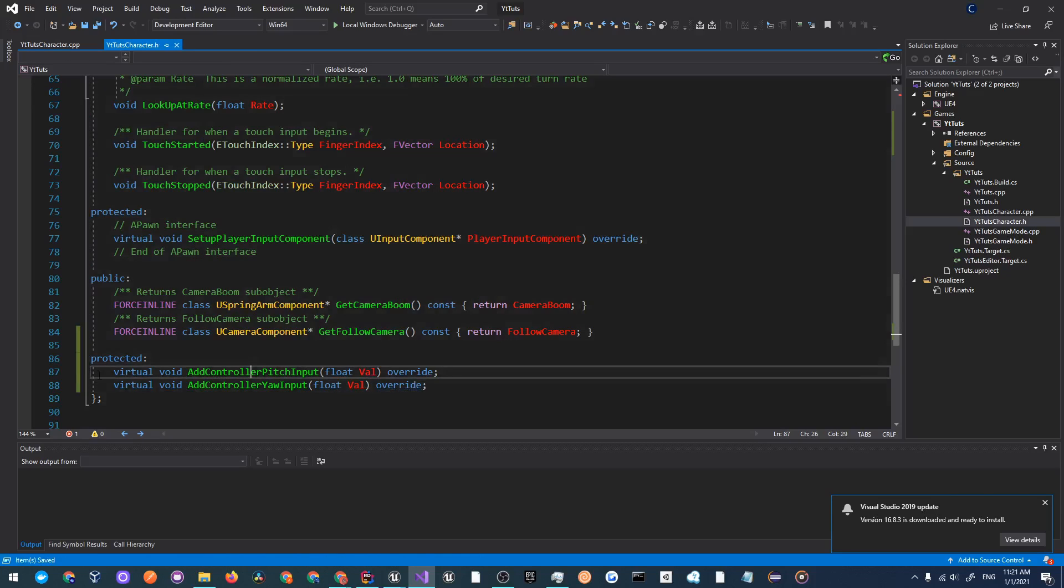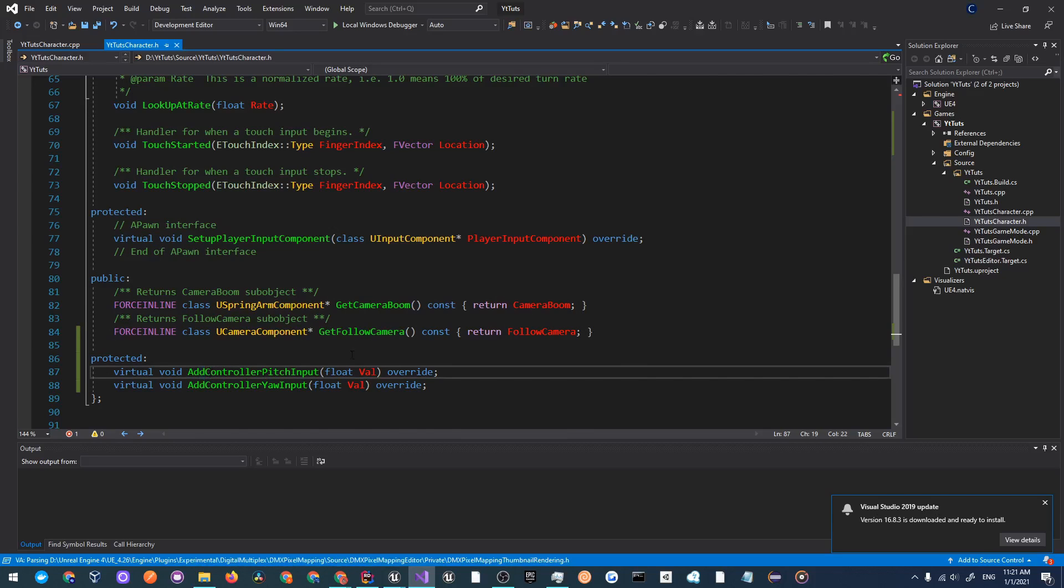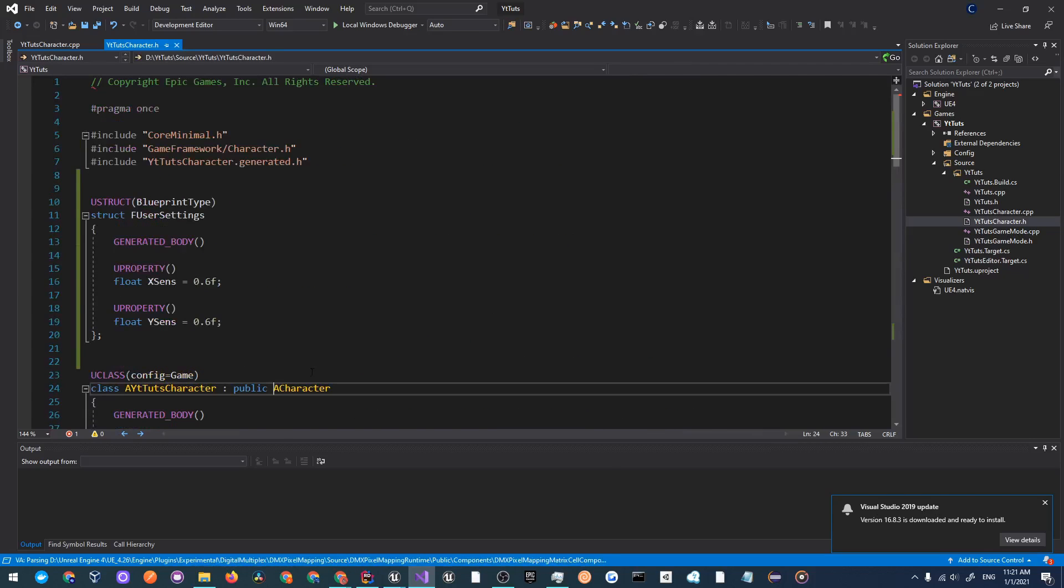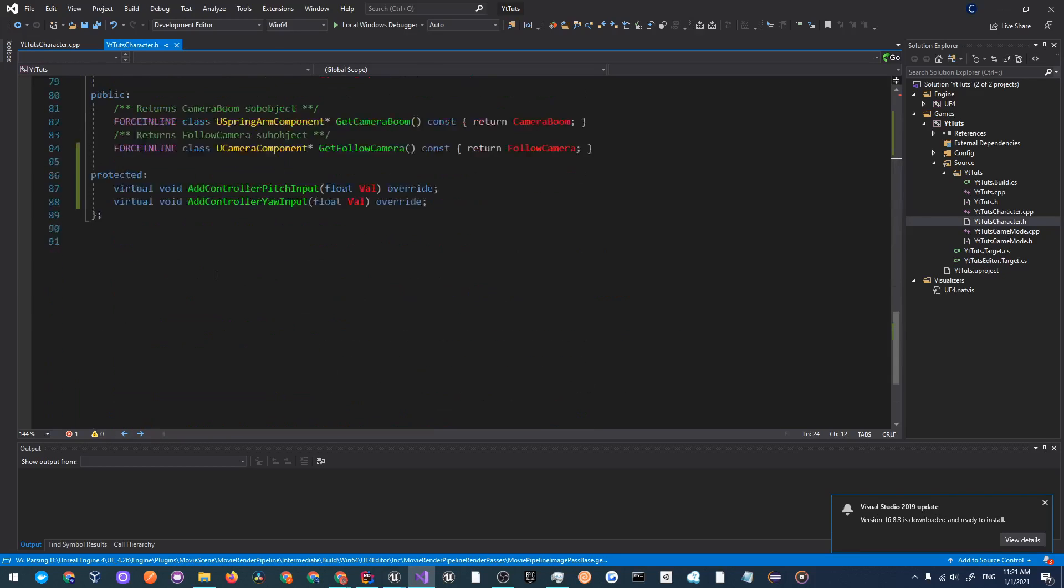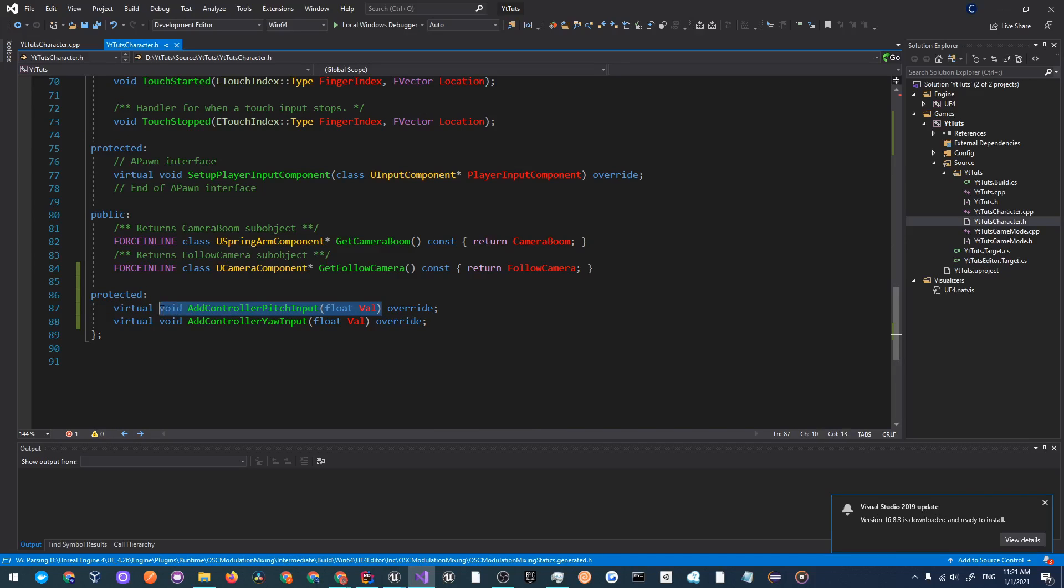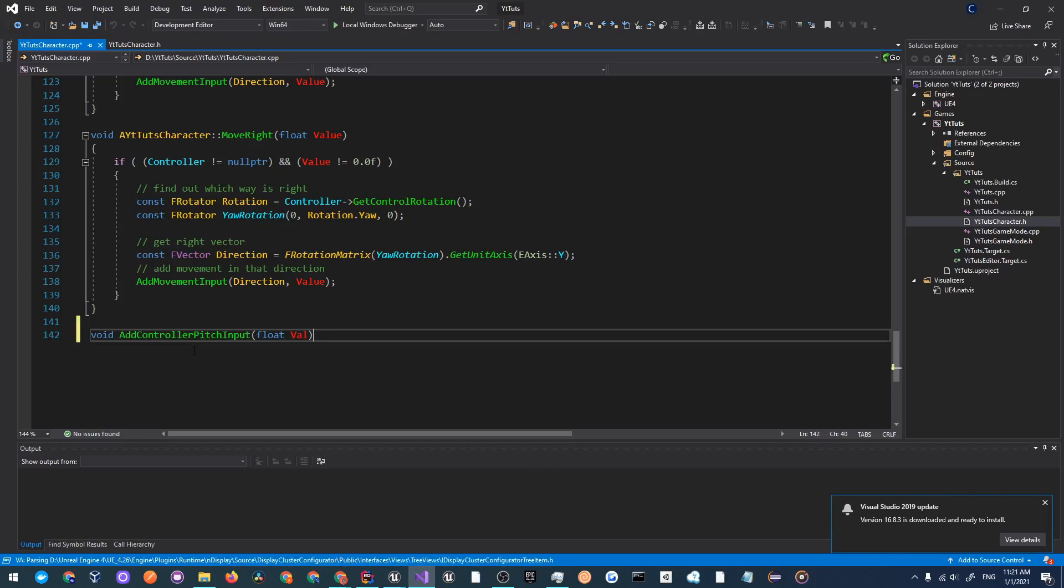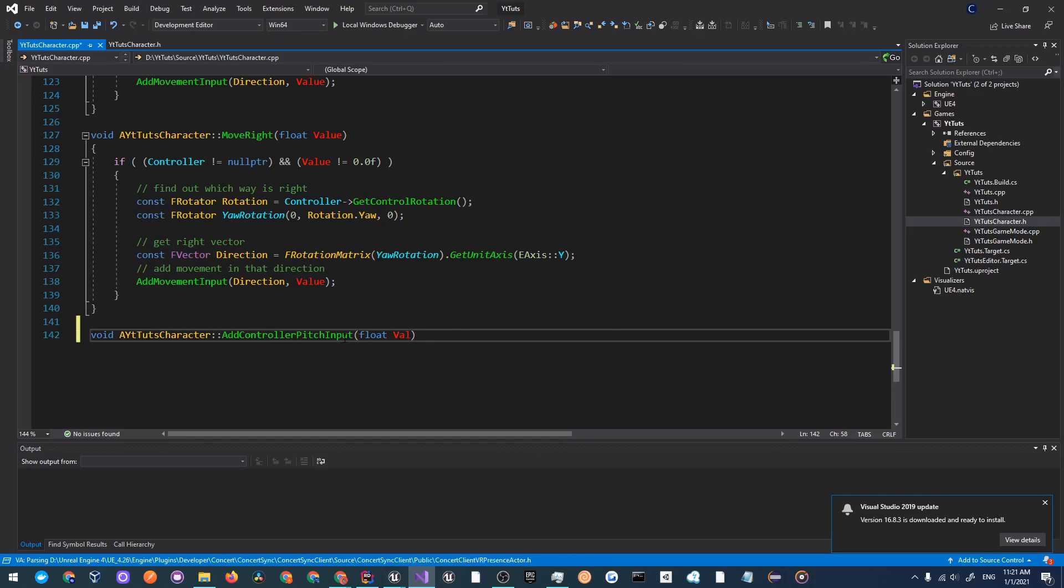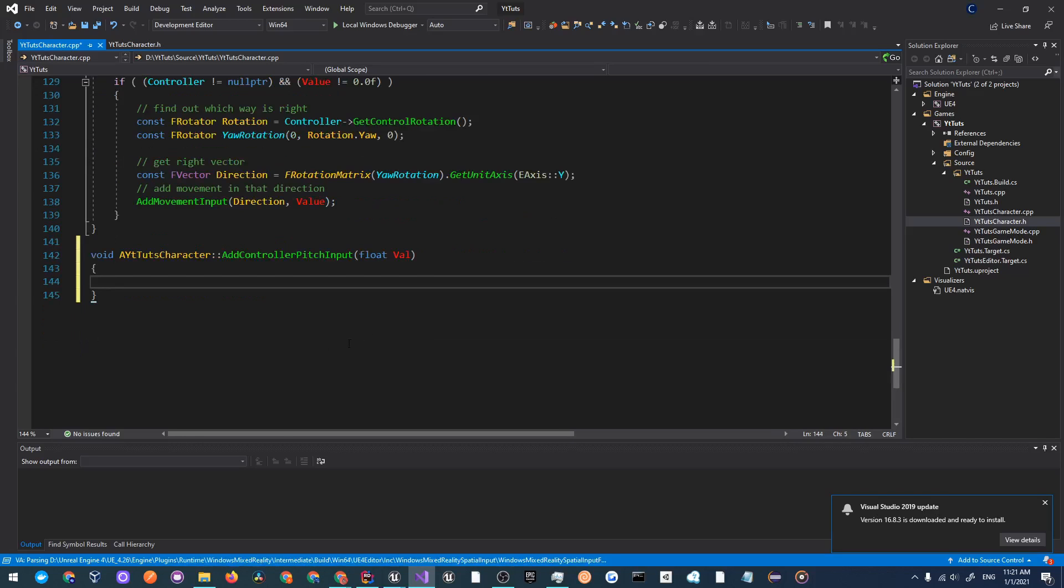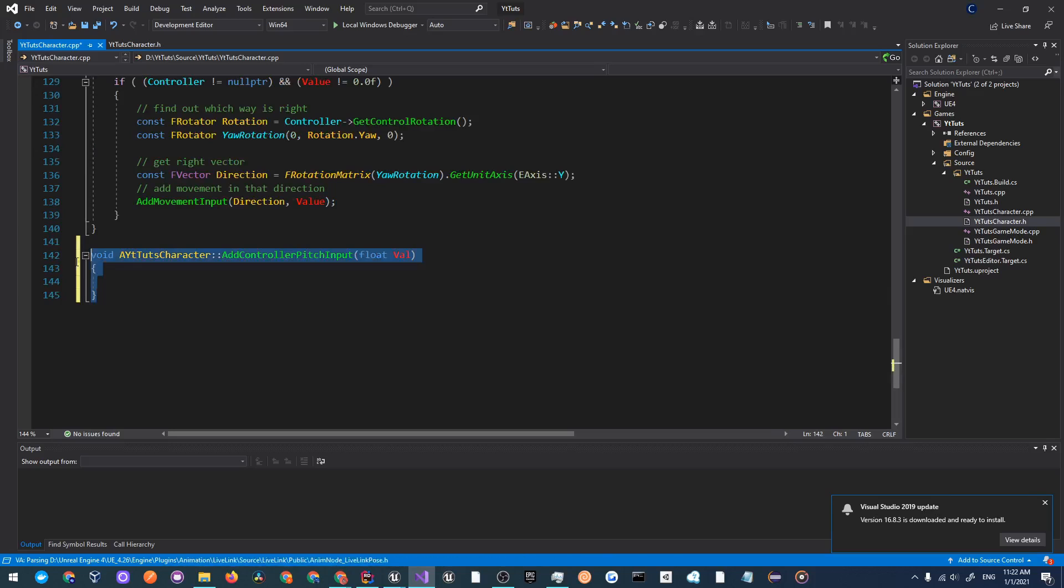Now I will implement these two functions. I have visual assist so I think I can hover over here but it doesn't look like it's behaving at the moment since it has to parse all the files. So we'll just implement this on our own. Let's go all the way at the bottom here and let's add void YT tuts character double colon add controller pitch input. Let's just copy this and create the new line and over here let's just do add controller yaw.